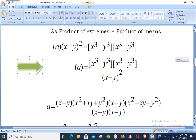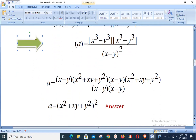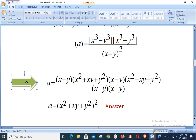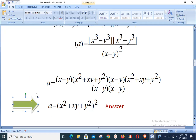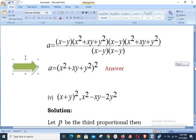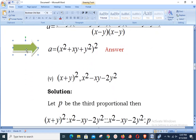Using the formula a³ − b³ = (a − b)(a² + ab + b²), we expand x³ − y³ as (x − y)(x² + xy + y²). Both numerator factors expand the same way, and (x − y)² = (x − y)(x − y). After cancelling (x − y) from both numerator factors with the denominator, the third proportional is a = (x² + xy + y²)².